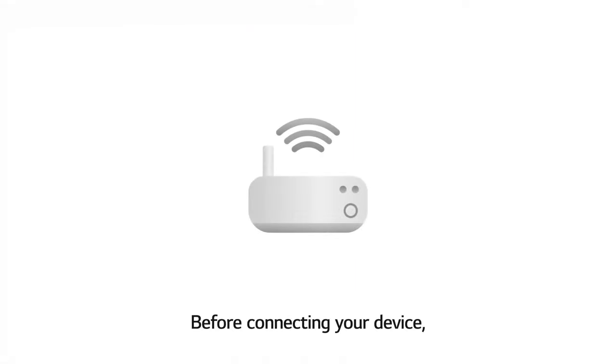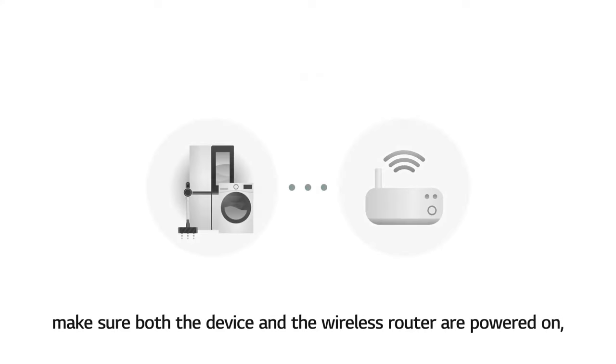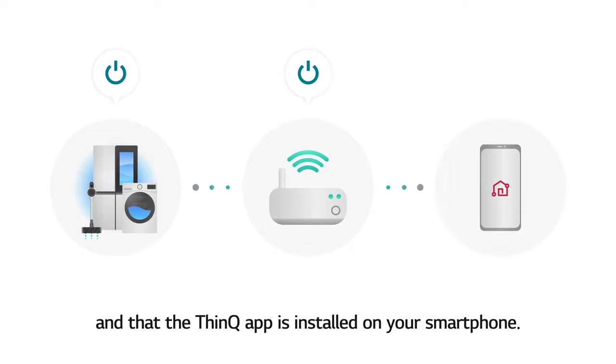Before connecting your device, make sure both the device and the wireless router are powered on and that the ThinQ app is installed on your smartphone.